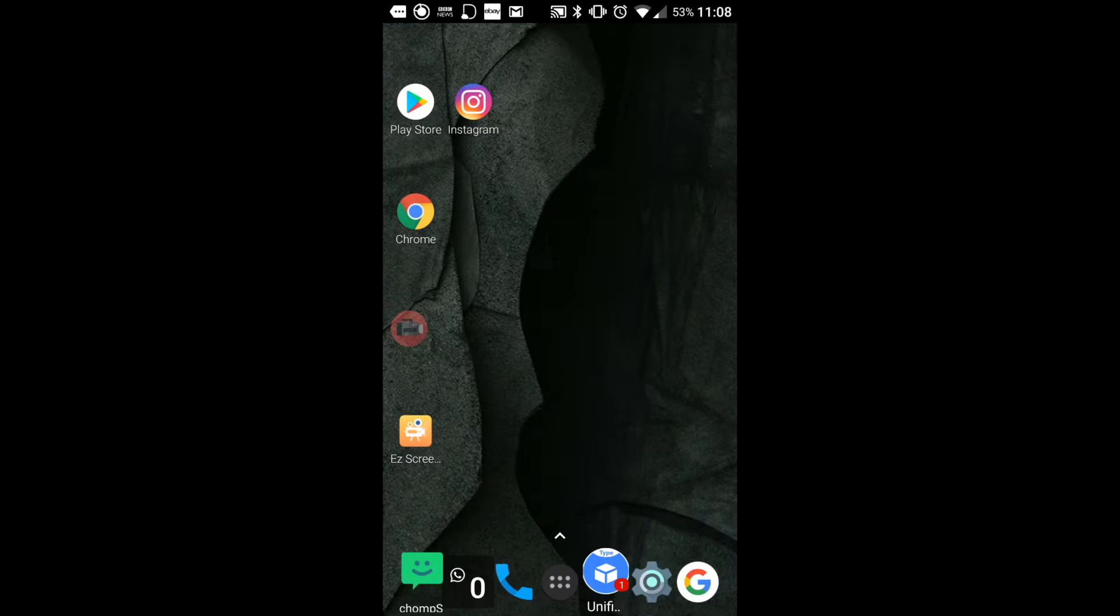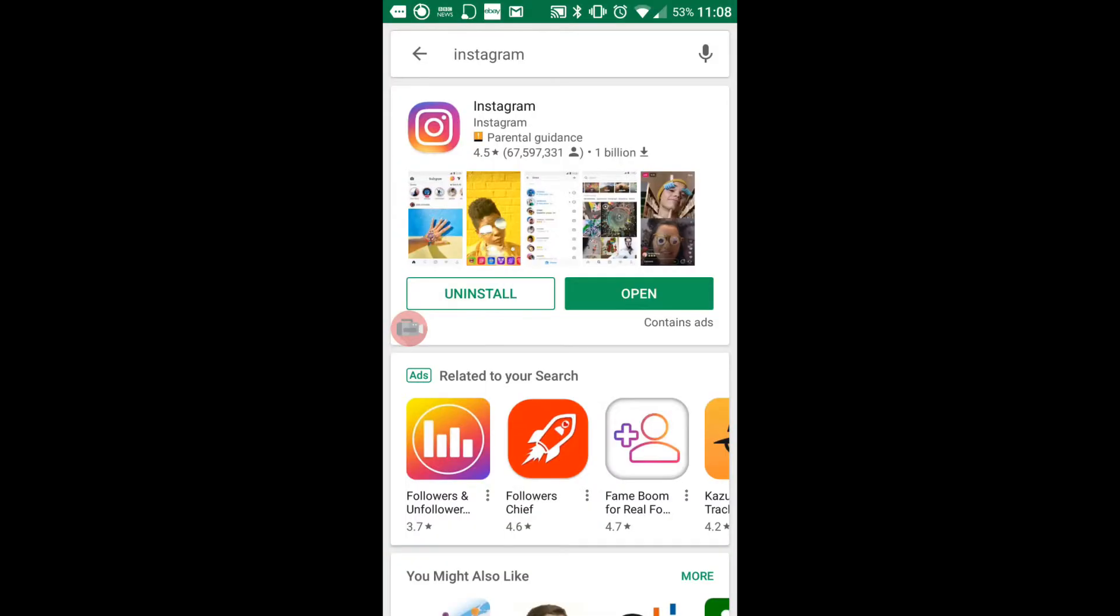So first I'm going to uninstall Instagram. How do we do that? Now we can go back to the Play Store and type in the app you want. I'm just going to click on Uninstall. There's other ways of uninstalling but that's quite an easy way of doing it.